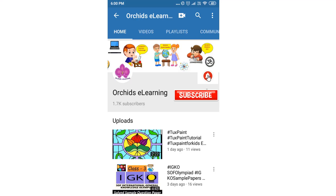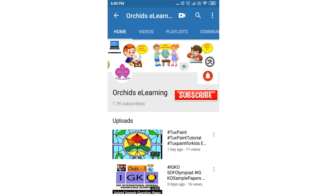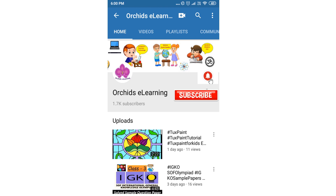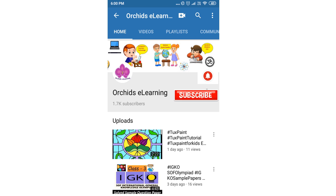Thank you for watching. Please like and subscribe to the channel, and do not forget to hit the bell icon to stay updated. Your comments and suggestions are valuable to us.